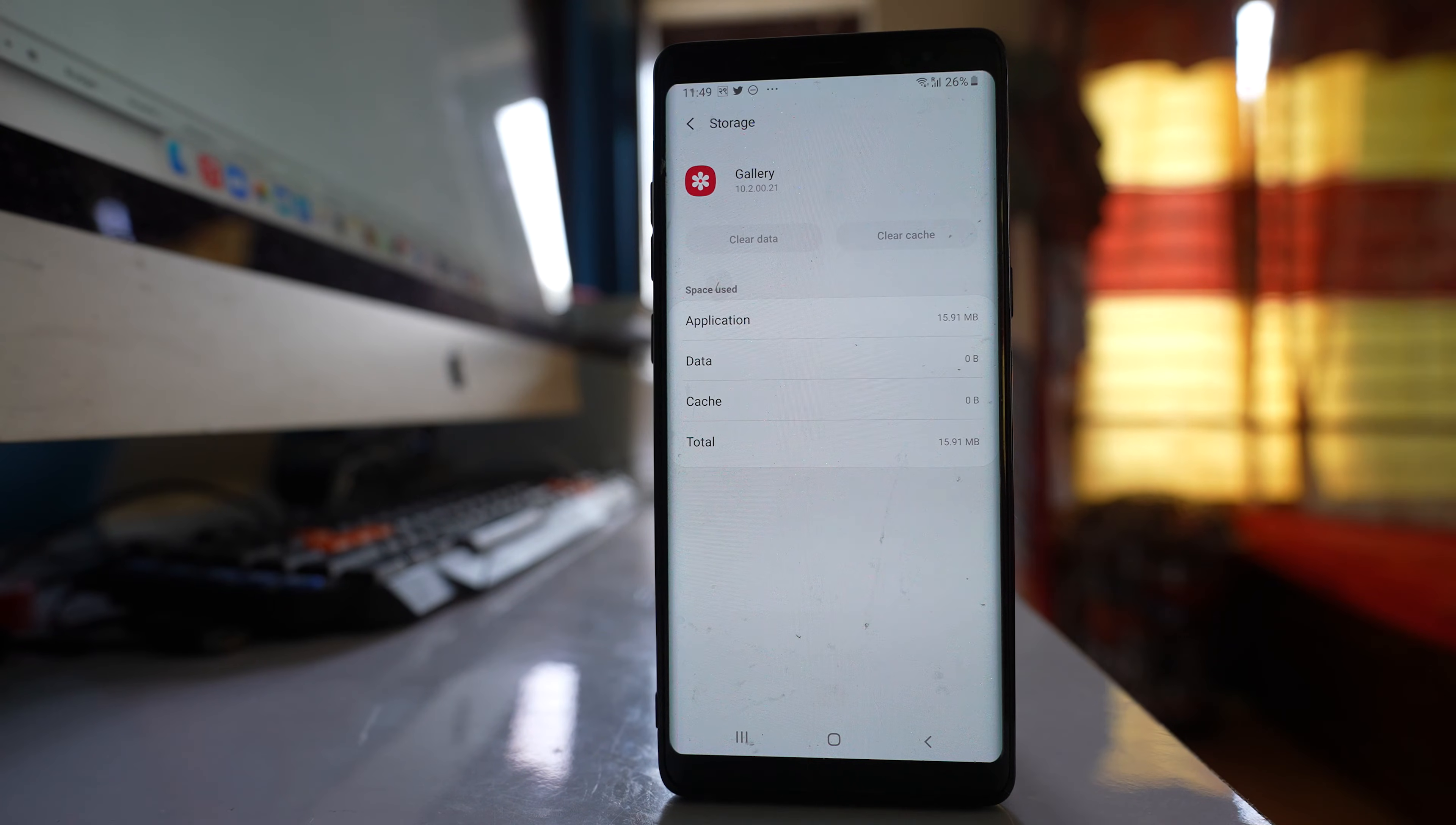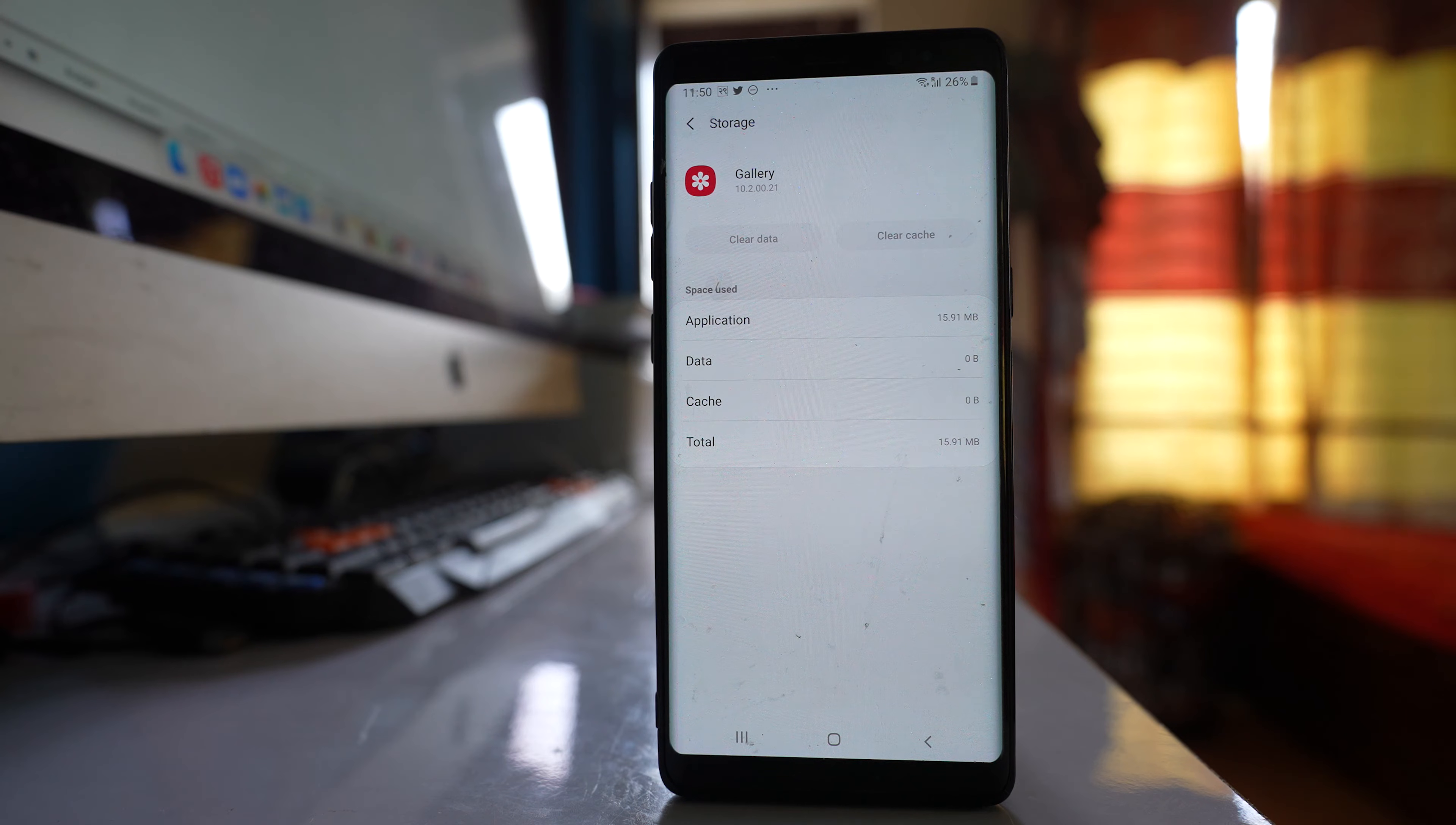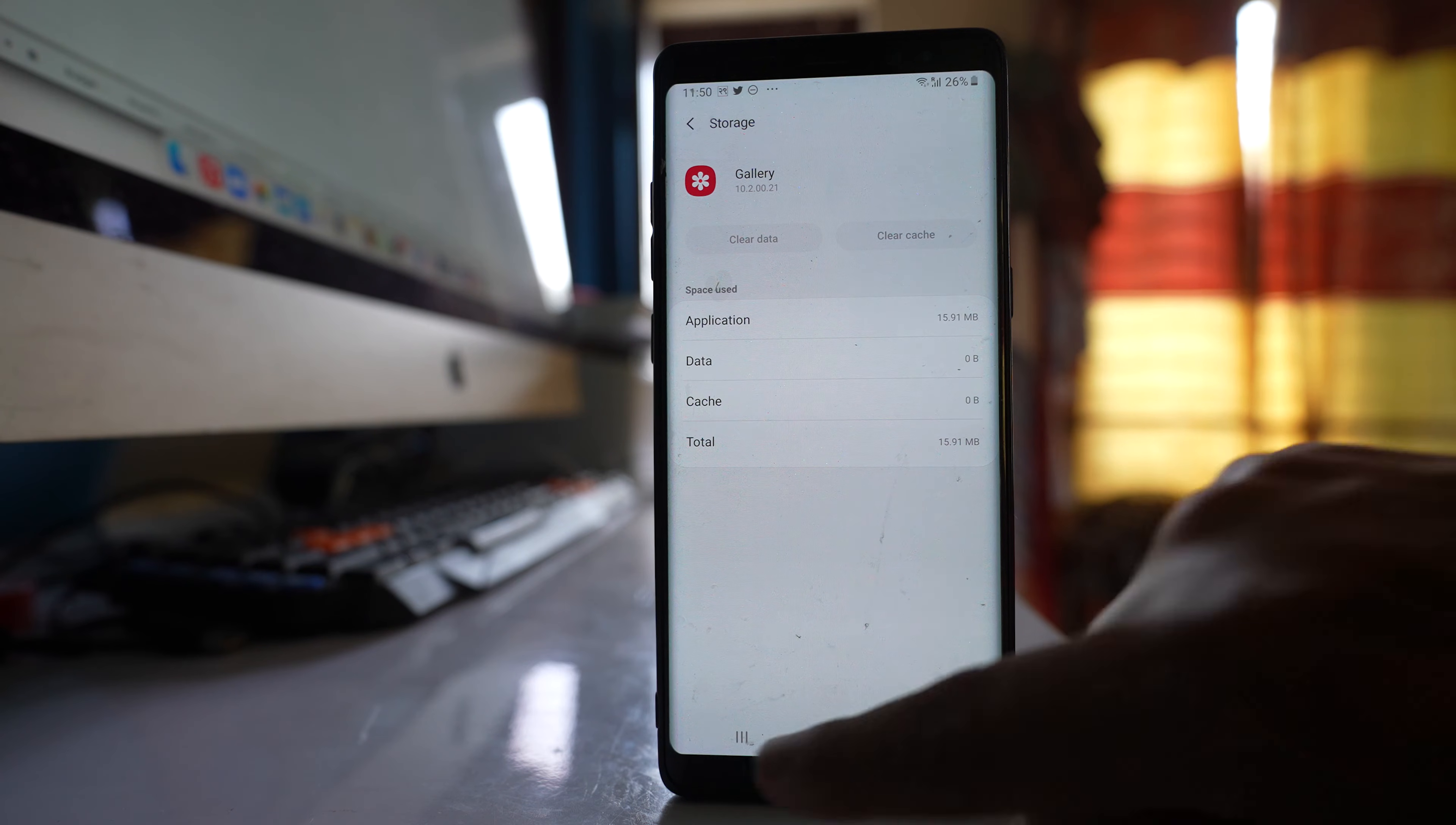So what we have done here is we have cleared the cache files and data for media storage and gallery.